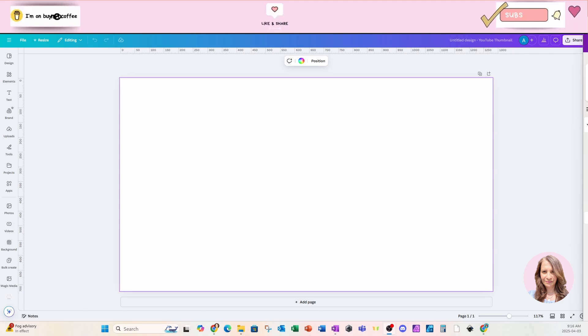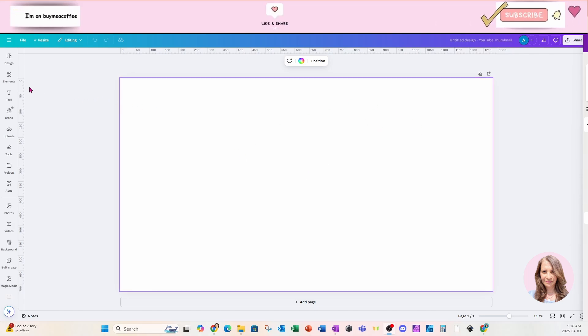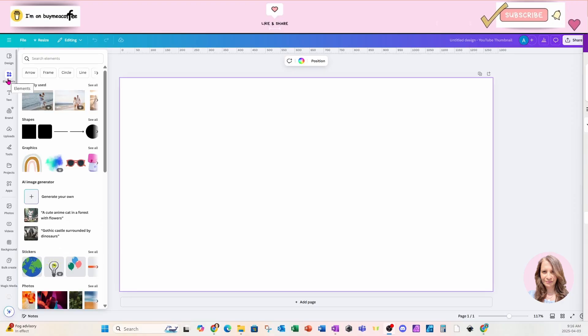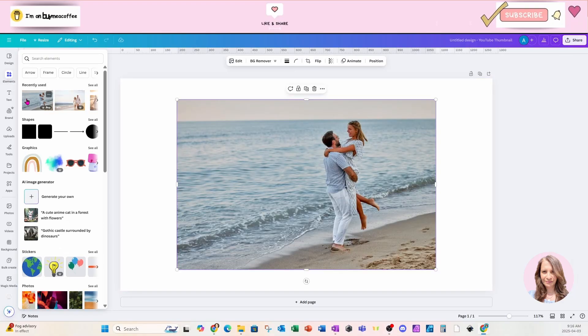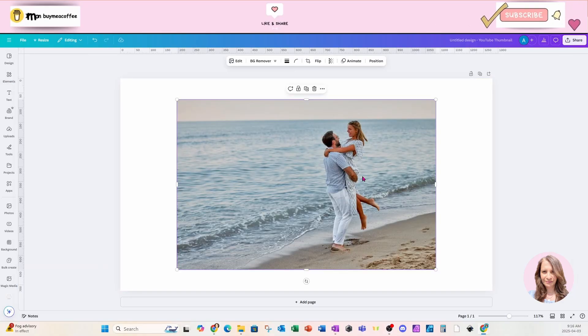Welcome back, everyone. So I'm starting off this design with a YouTube thumbnail. I'm going to go over to my photos and I'm going to place this photo on my workspace.